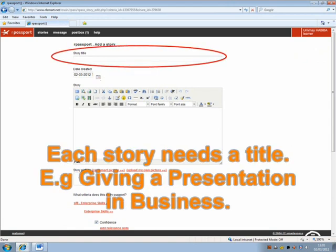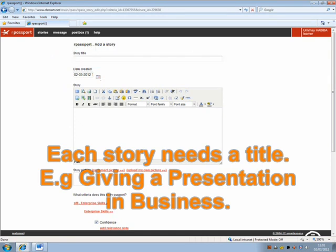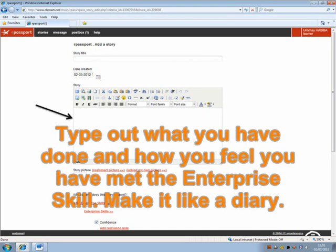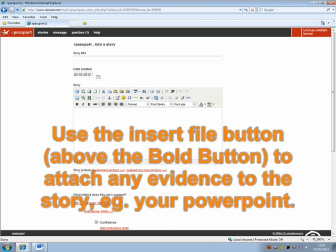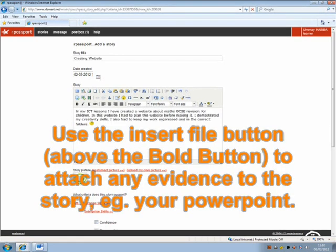This is the new story view. Each story needs a title, e.g. giving a presentation in business. Type out what you have done and how you feel you have met the Enterprise Skills.